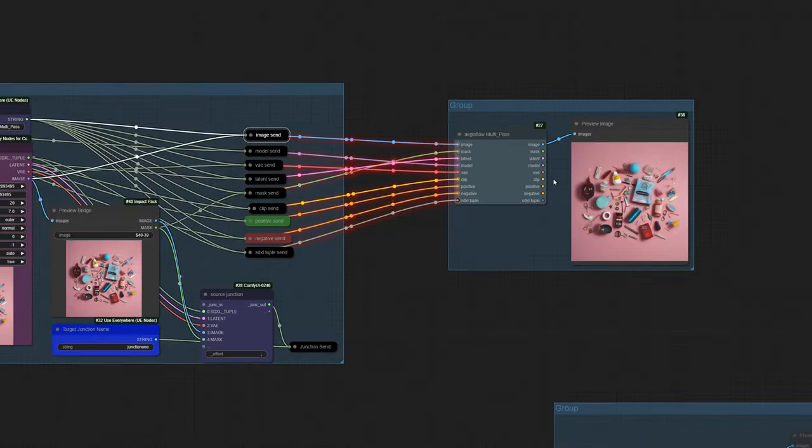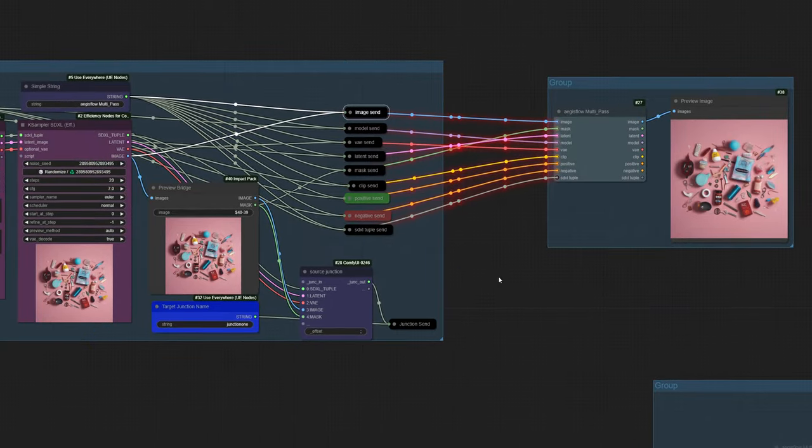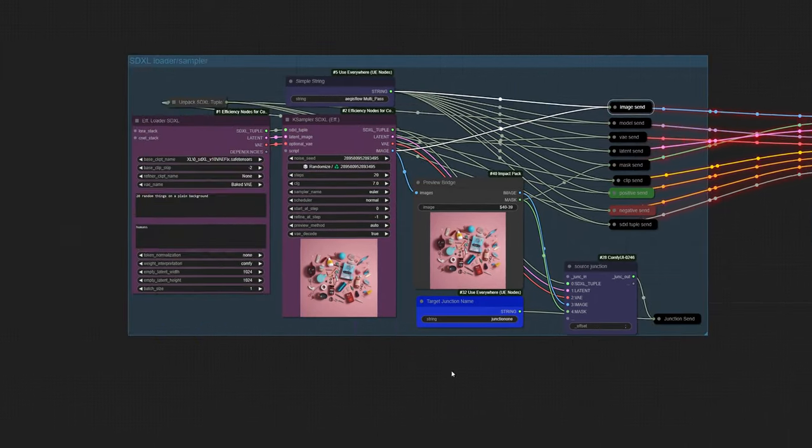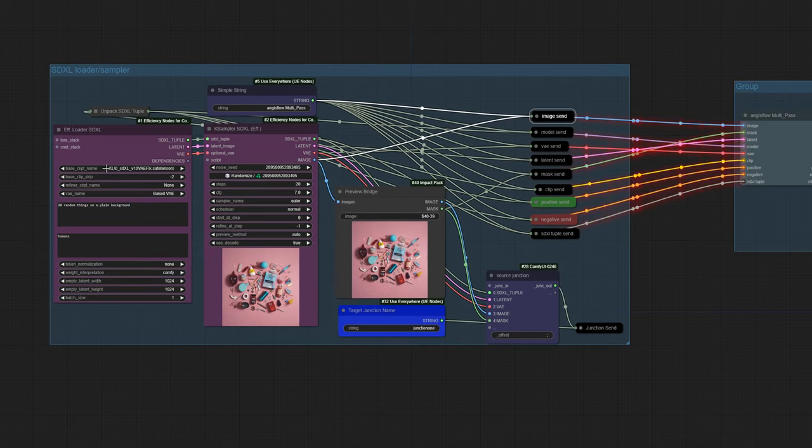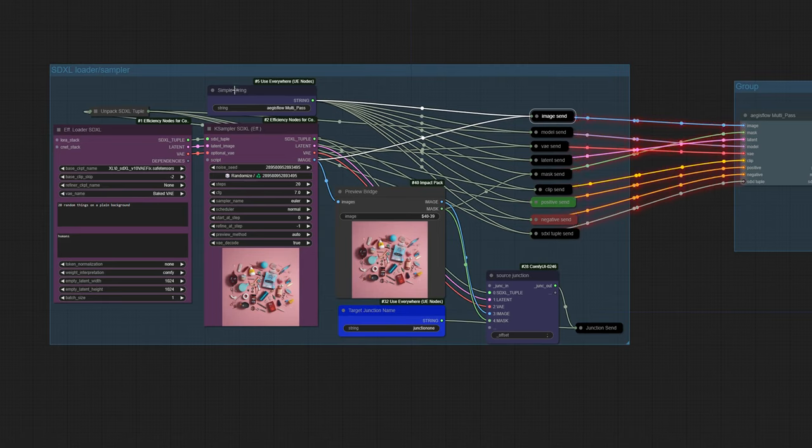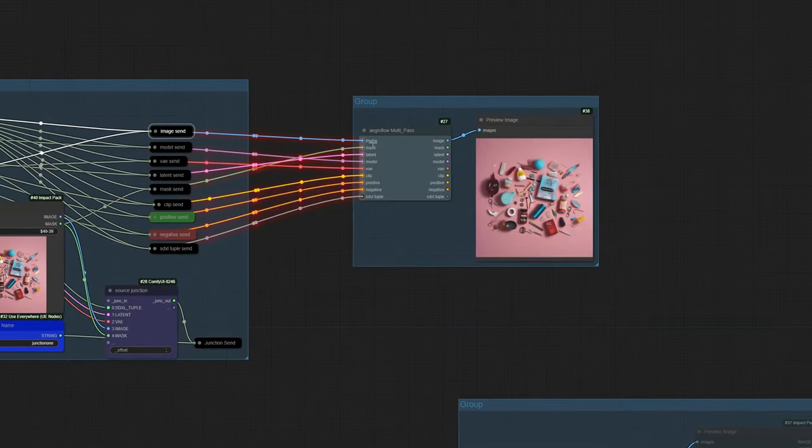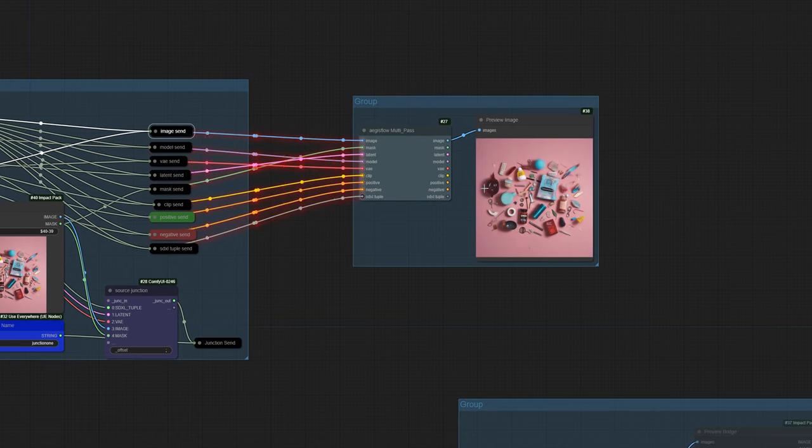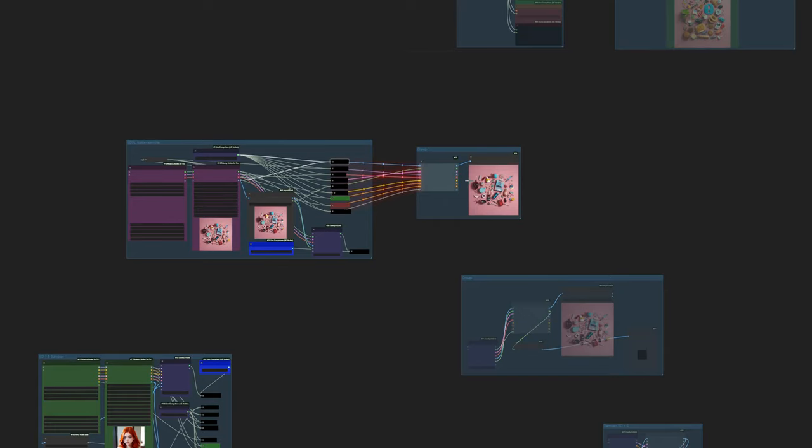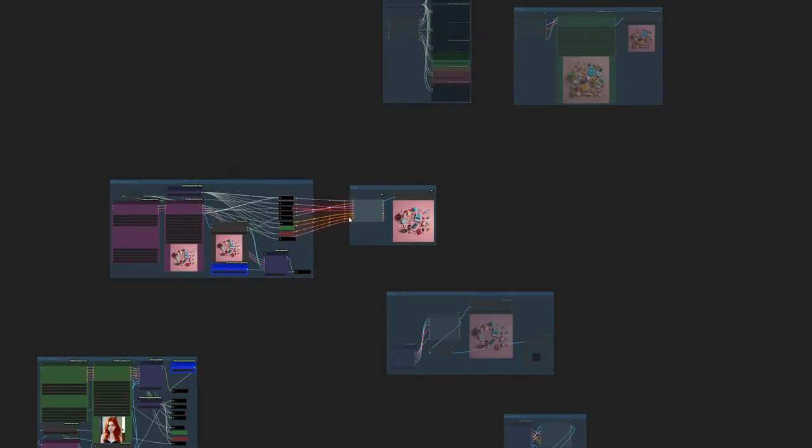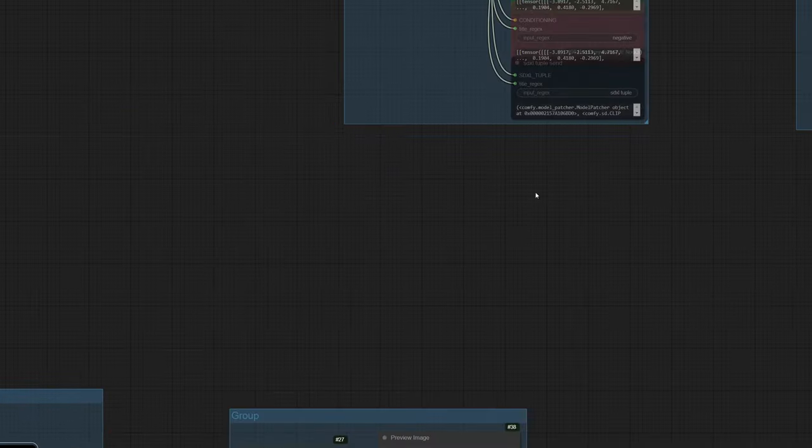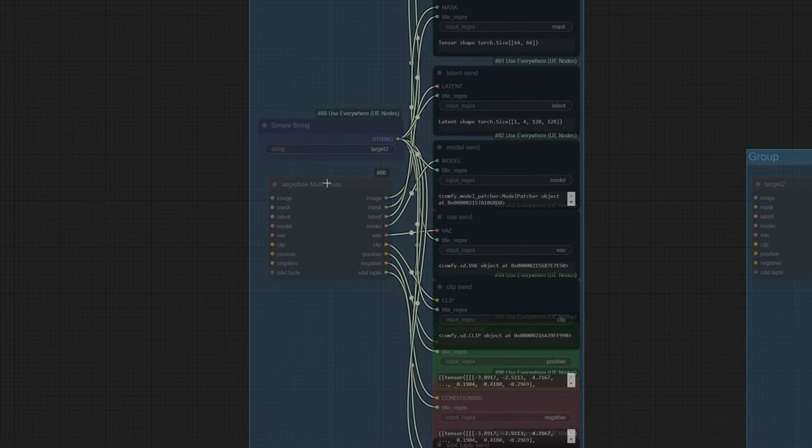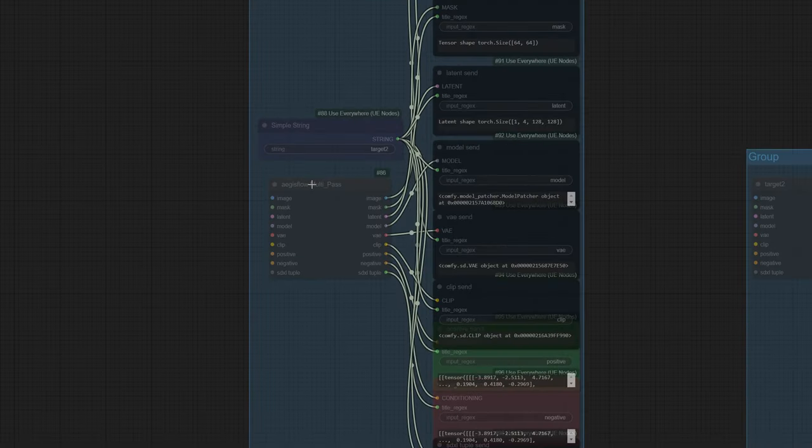This is pretty much the simplest thing you can do. We're starting off on the left with our loader, we're putting it into a sampler, we're shooting that off through these sends, and then we're taking the image out and previewing it. Pretty simple example. I got a whole bunch of other stuff here though, and right now a lot of it is muted so no lines are showing up.